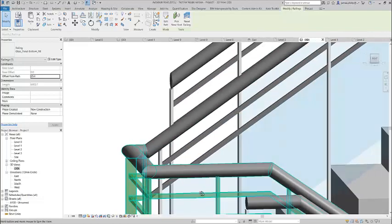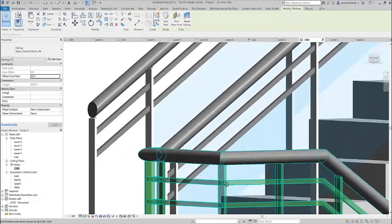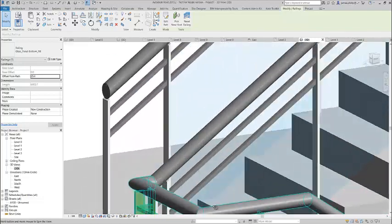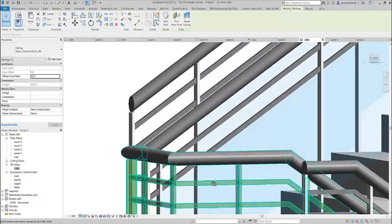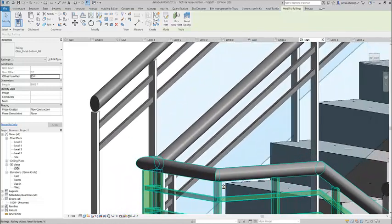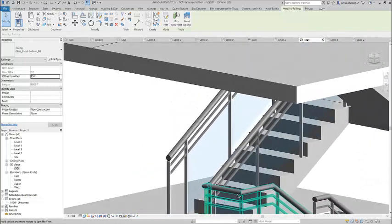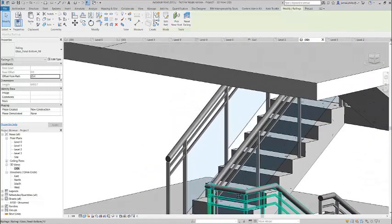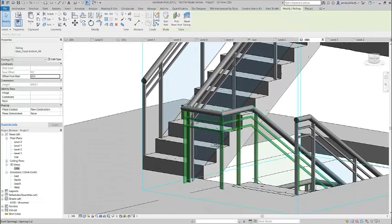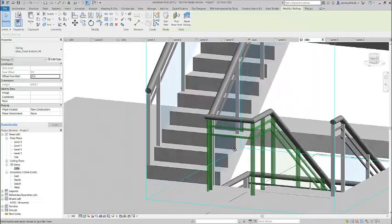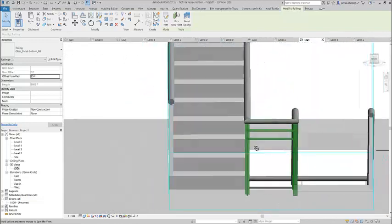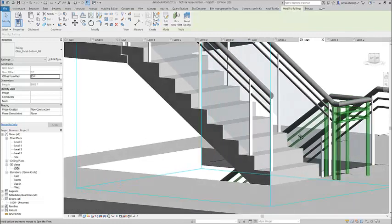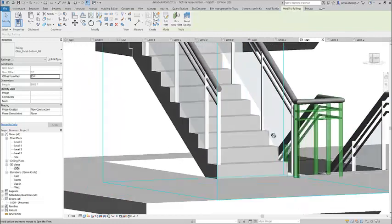And that's how we get a continuous rail from one flight to another in the Revit environment.